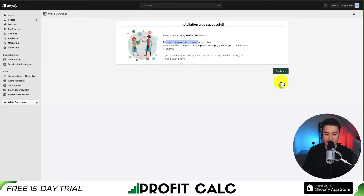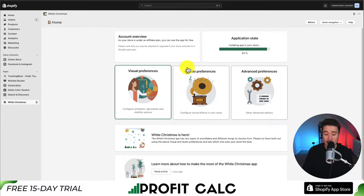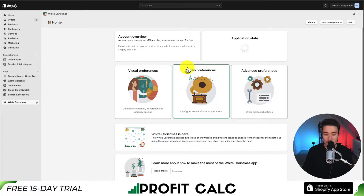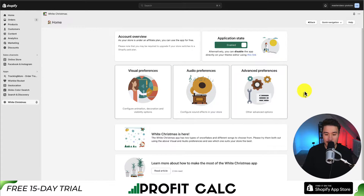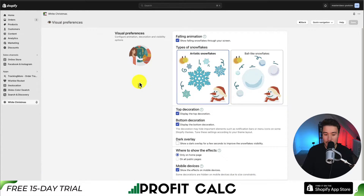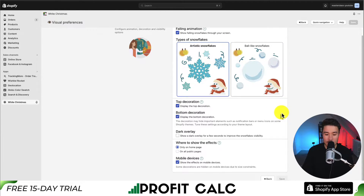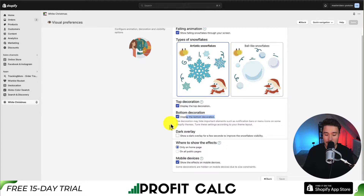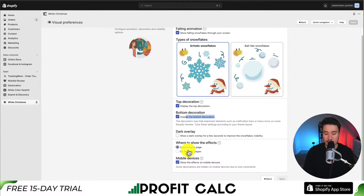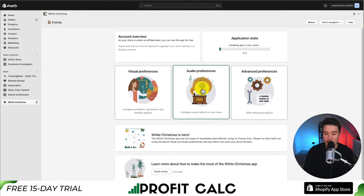I'm going to click on continue. This gives us some overall settings so we can update the visual preferences and the audio preferences. There's also an advanced setting. For visual preferences, we can set whether to have artistic snowflakes or ball-like snowflakes. We can display the top decoration or hide the bottom decoration, toggle these off and on, have a dark overlay, and set whether to show this on mobile devices, just on our homepage, or on all public pages.